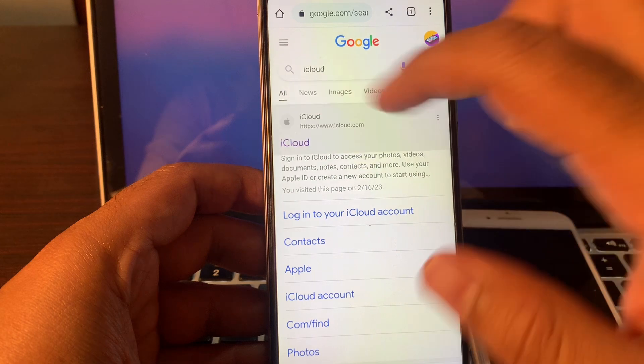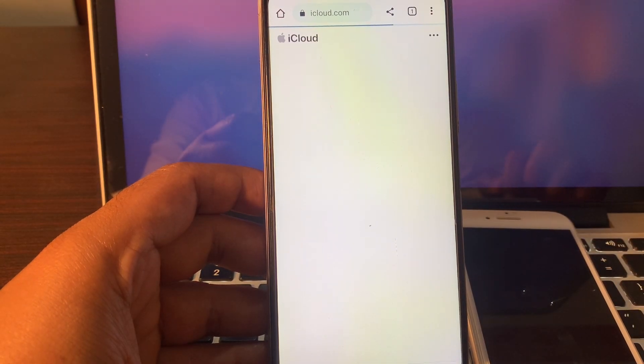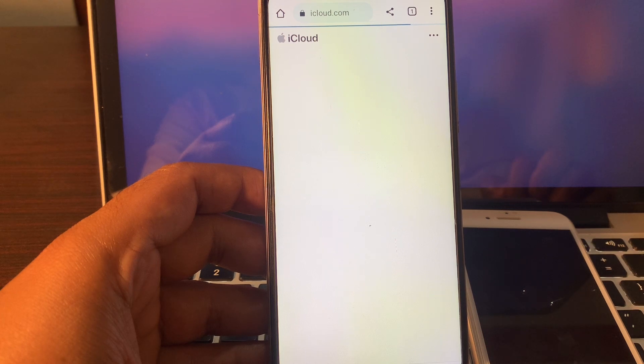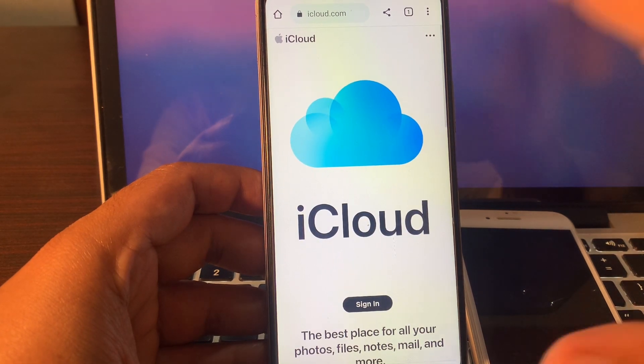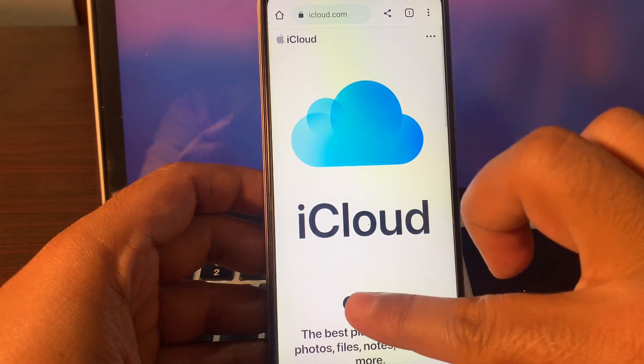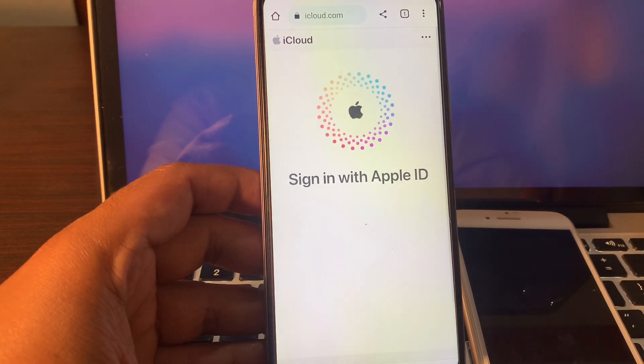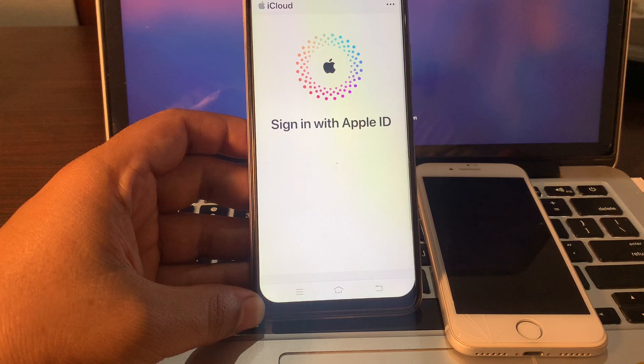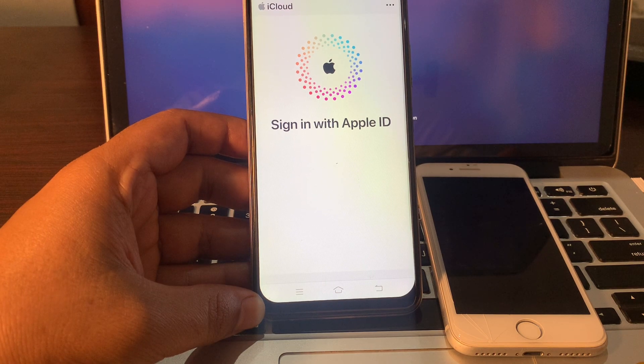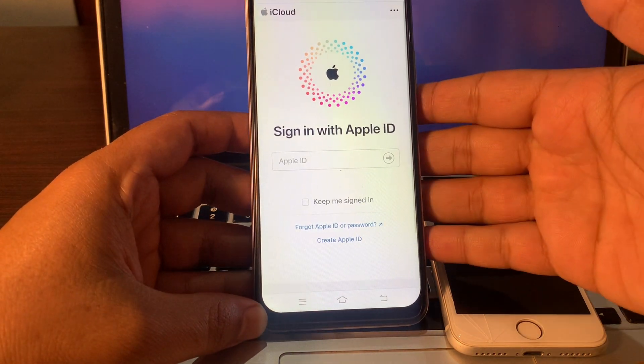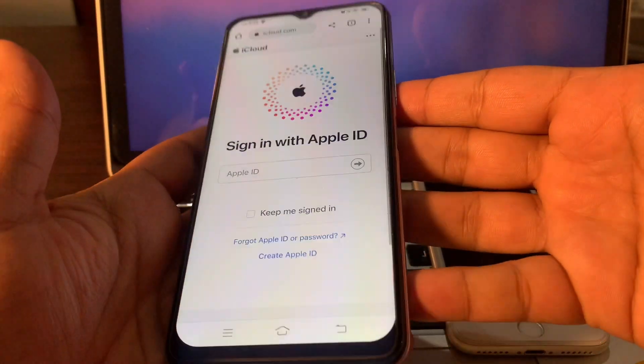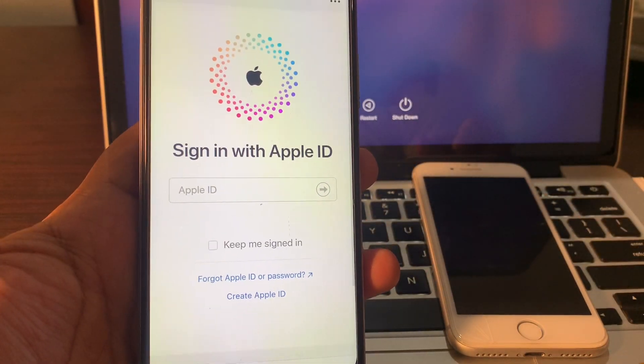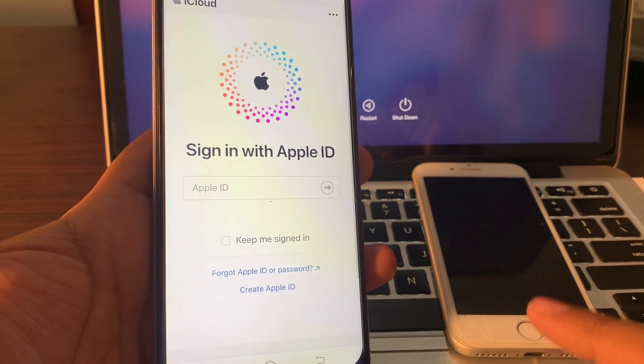Click on iCloud. It will show a screen like that. Click on sign in.